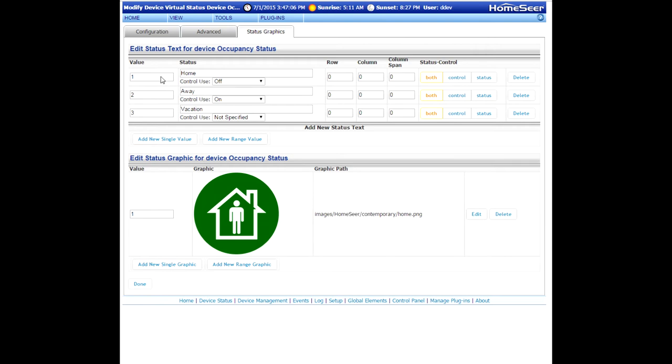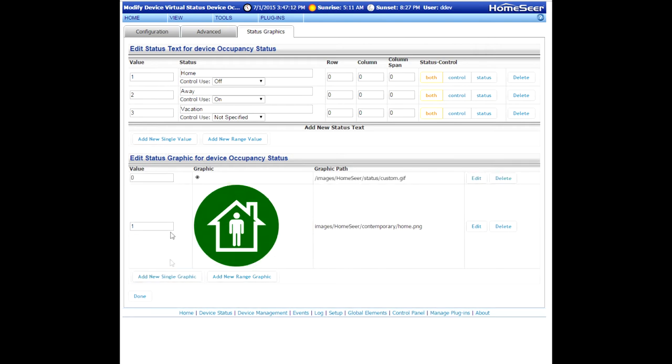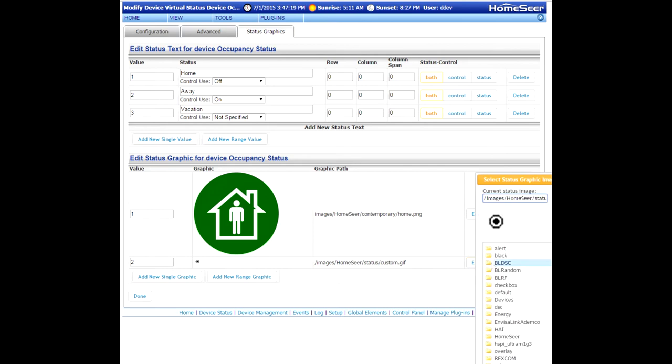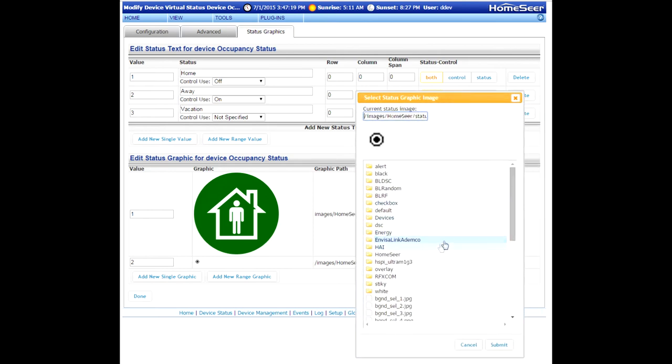So what we're doing here is we're associating home to the value of one, which up in the top section is the text value for home. Now we want to create a second graphic value for away, and we're going to assign a Contemporary away icon to that value.